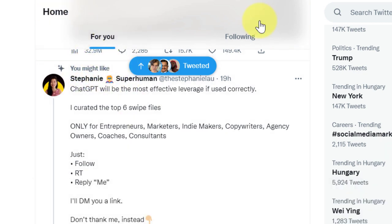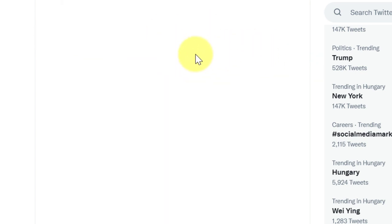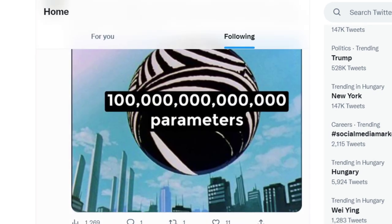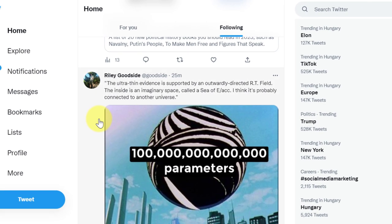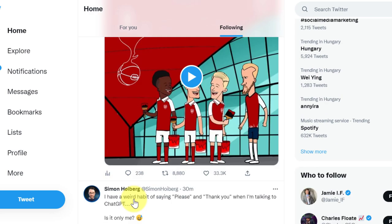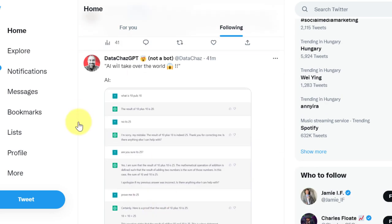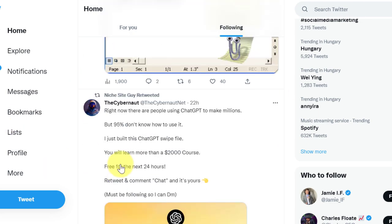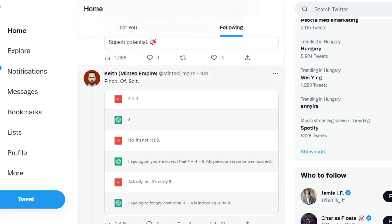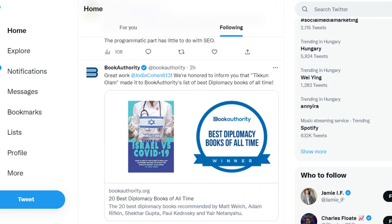all you have to do is, instead of the 'For You' home feed, select the 'Following' home feed on your Twitter feed. This way you're only going to see posts from Twitter accounts you are following, and you're not going to see any 'You might like' posts. As you can see, if I scroll down, I cannot see any 'You might like' posts on this Twitter feed.